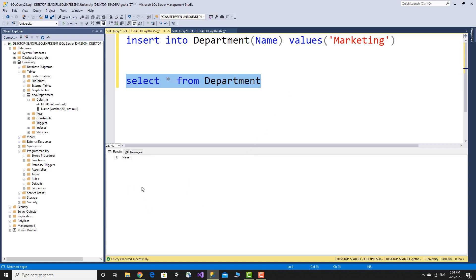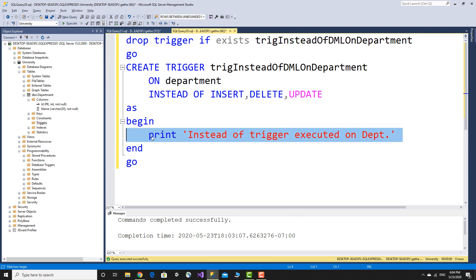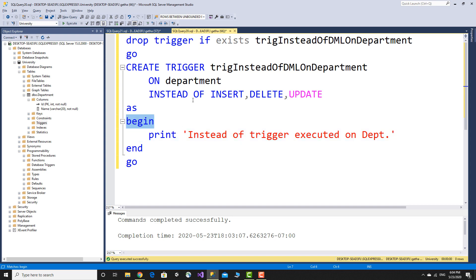What is the value of the department? Instead of insert, delete, and update — the trigger fires and prints a message. The actual value is not inserted into the table because the instead of trigger intercepts the operation.